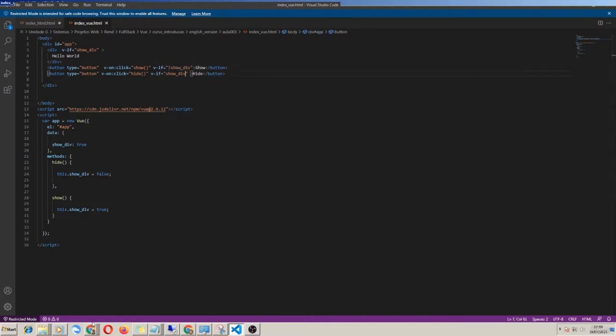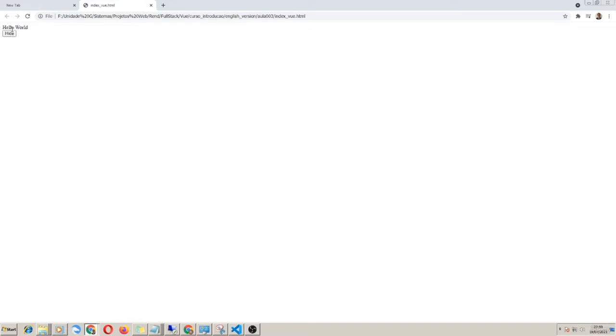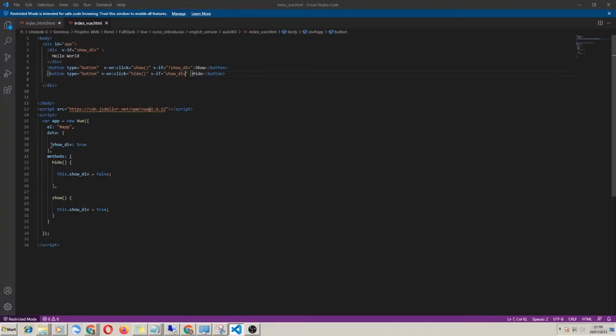I can say showDiv equals equals false, or use the exclamation point to do the same thing. Let's test. Alright, amazing! Since I have the showDiv variable ready, I can reuse it for any component.